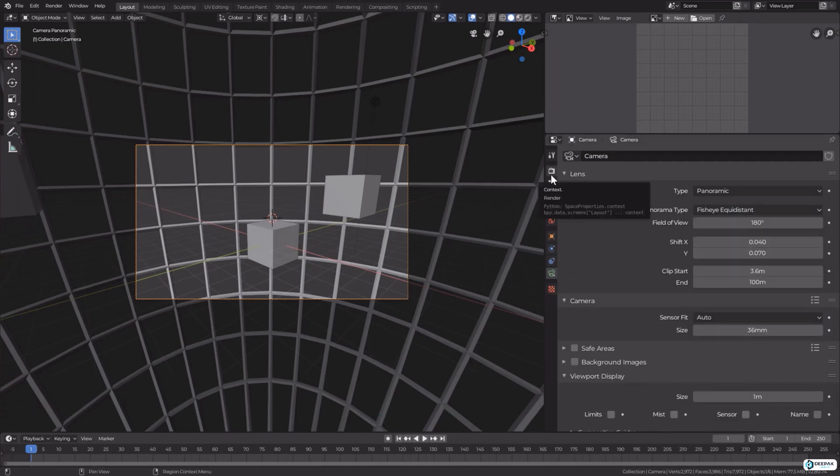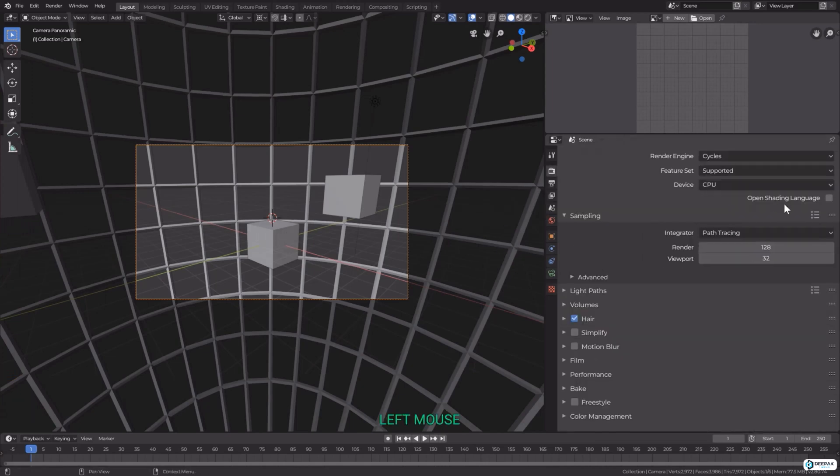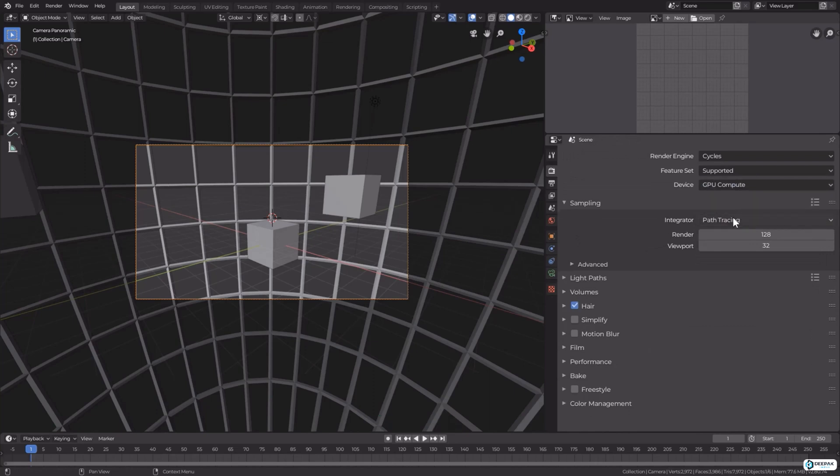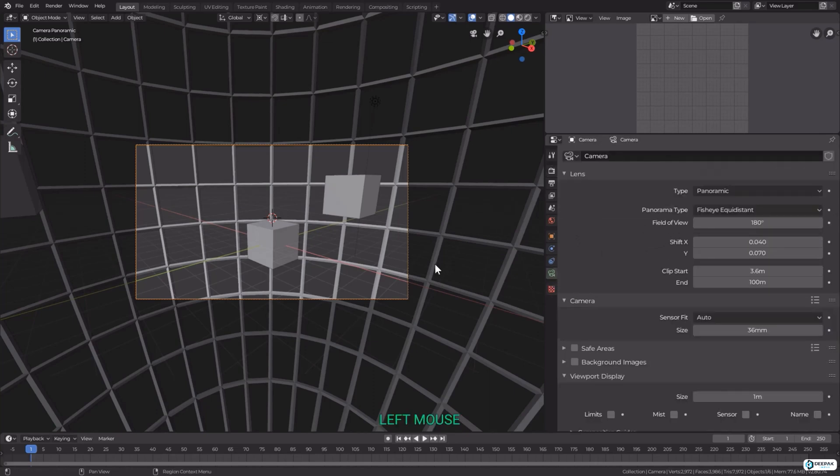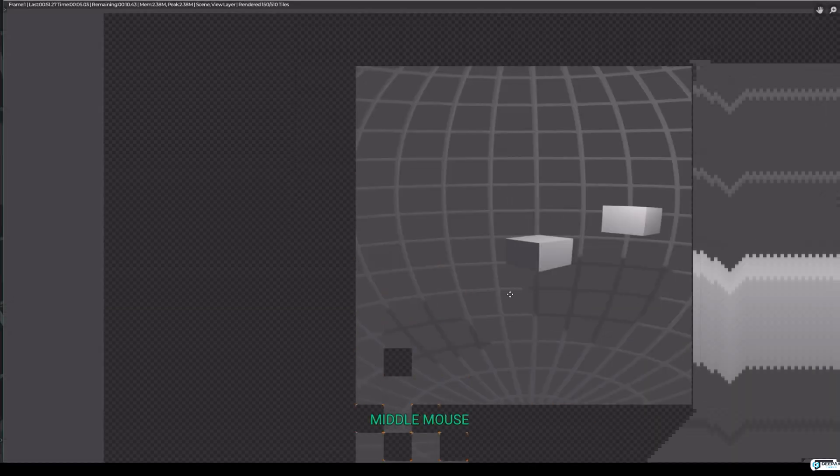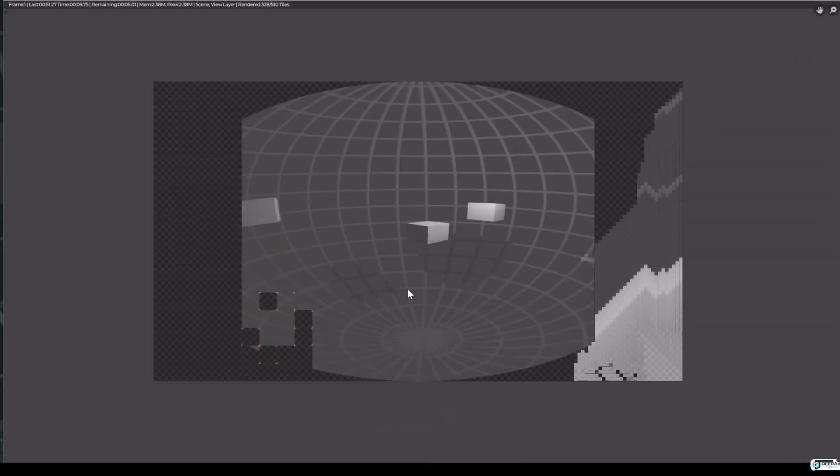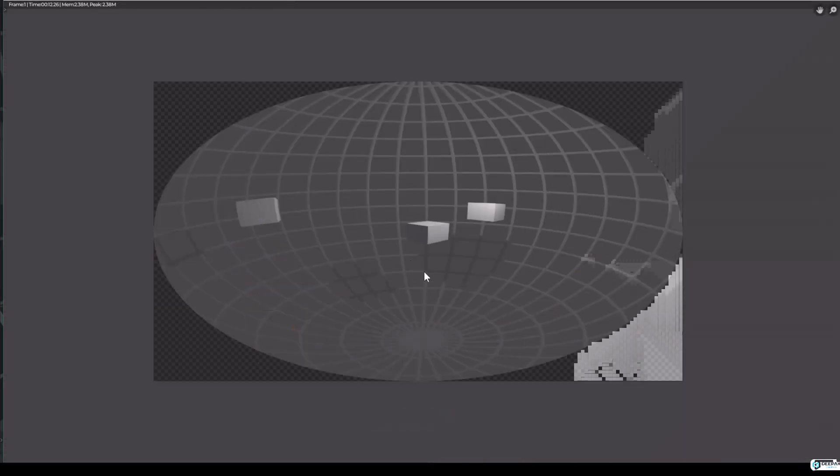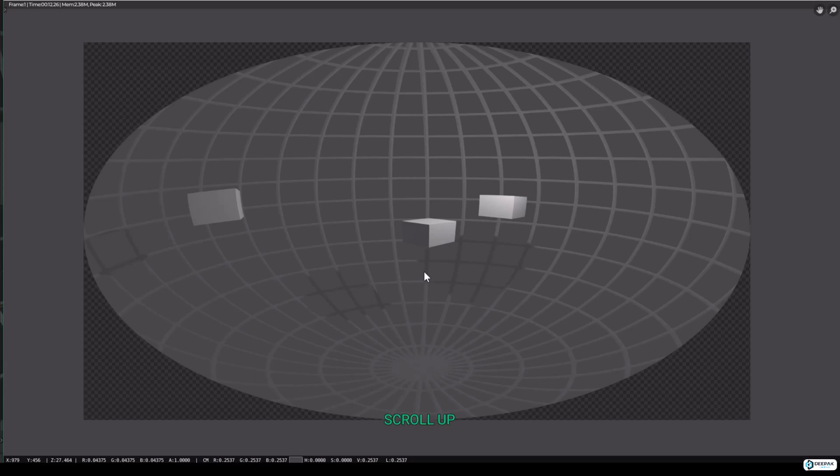The next one is fisheye equidistant. I will switch my render to Eevee just to make the render a little bit quicker. We will switch back to the camera settings and fisheye equidistant compared to equirectangular will squish down the view into a spherical mirror ball type panorama.